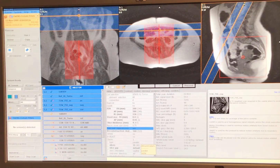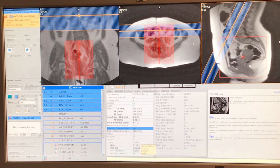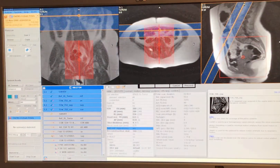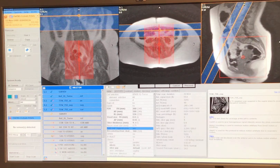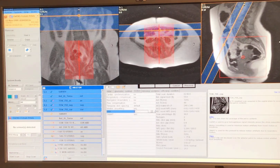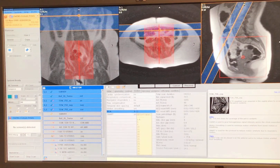I like how my geometry is set up — field of view, number of slices, phase direction A to P. It's two minutes and 40 seconds. If I wanted to add more signal, I can go to motion and increase NSA to three, which gets more signal and it's only four minutes. I like that.